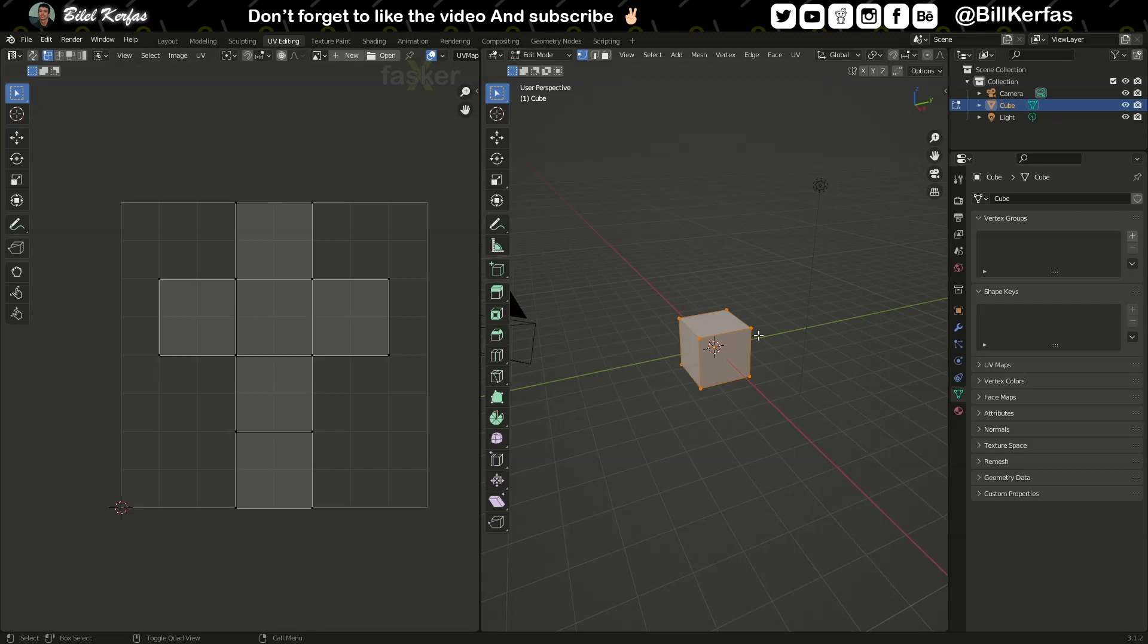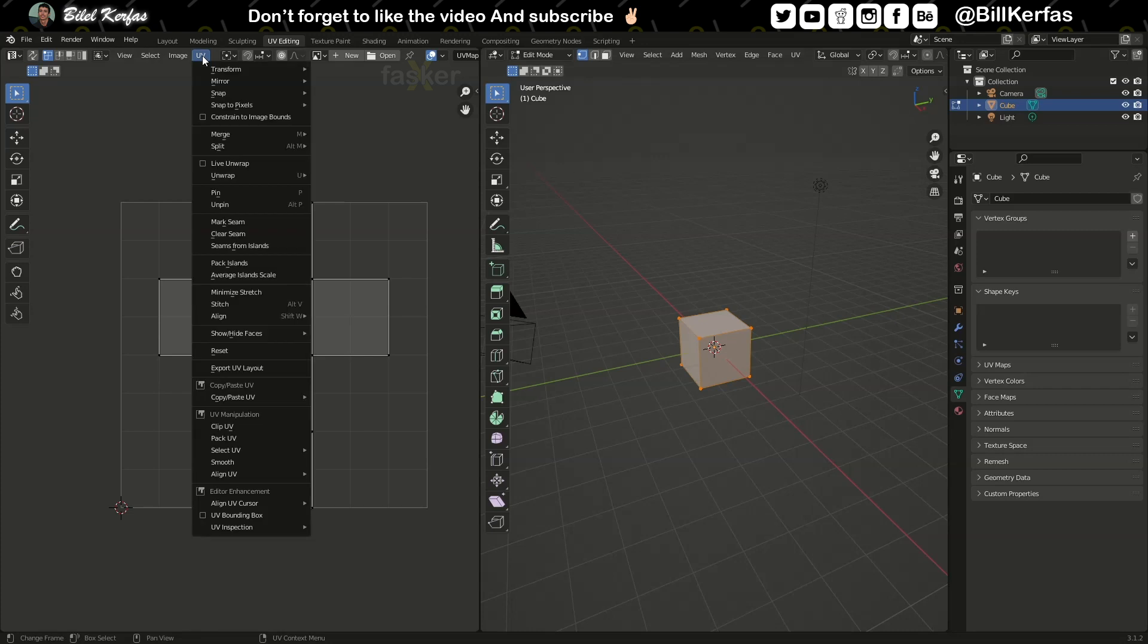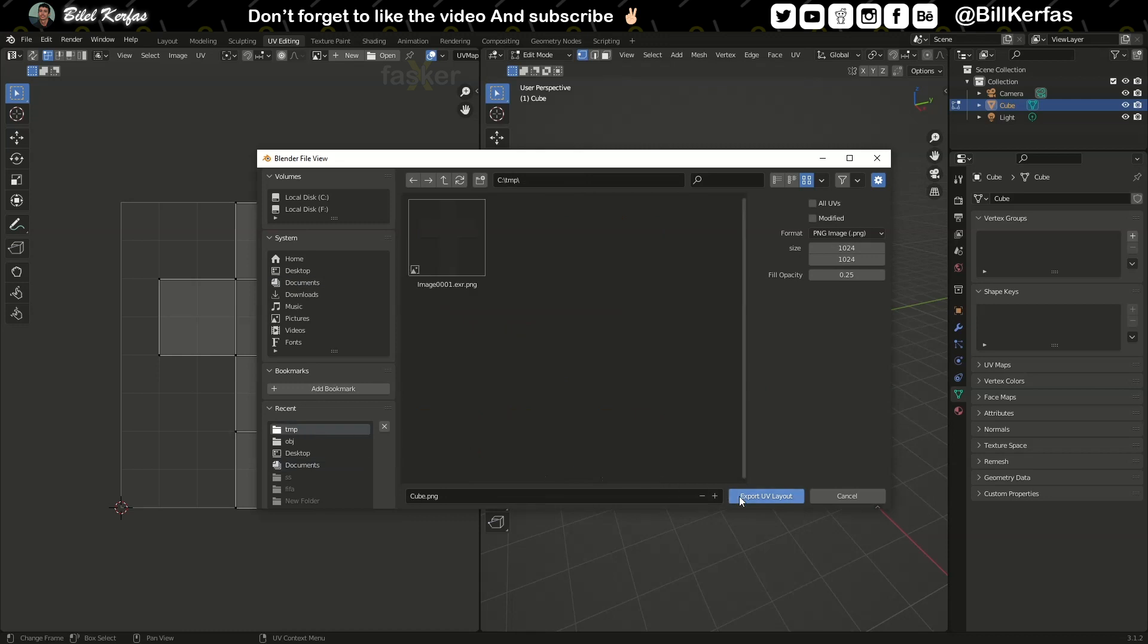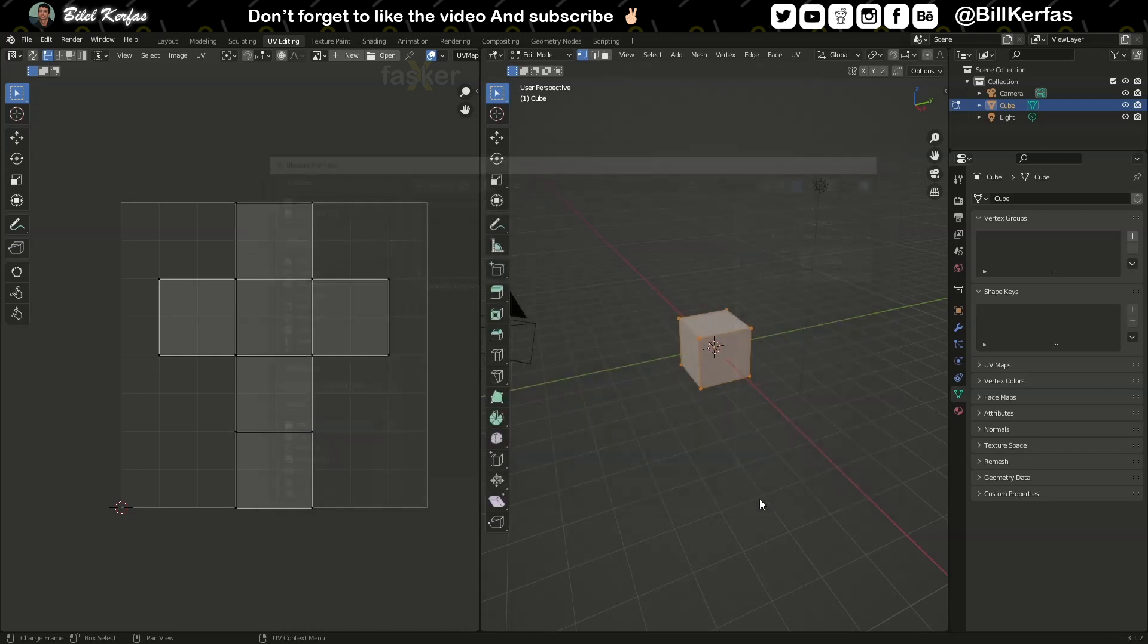I have the default cube, so it is auto unwrapped. I will save it, UV export, UV layout, and export.